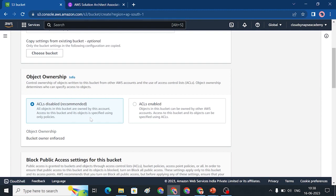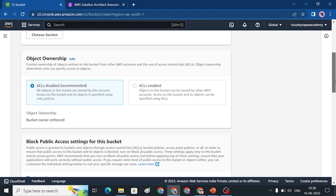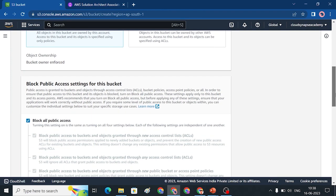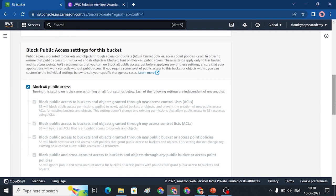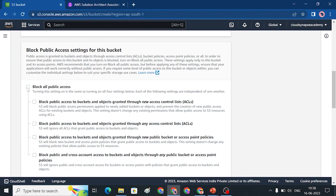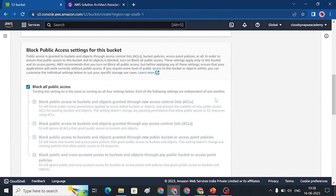We need to enable public access settings. You can choose to block public access to the bucket. If you block it, the bucket and all its objects remain private. If you untick it, the bucket becomes accessible to the public. But for now, I will leave it as is — my bucket is private.